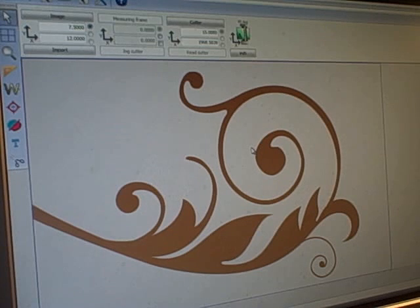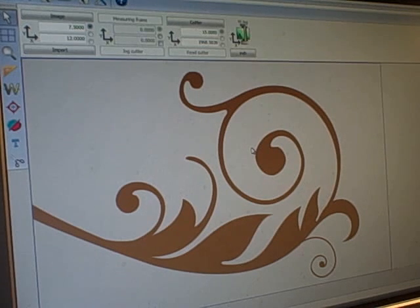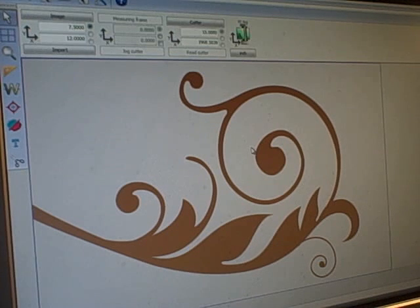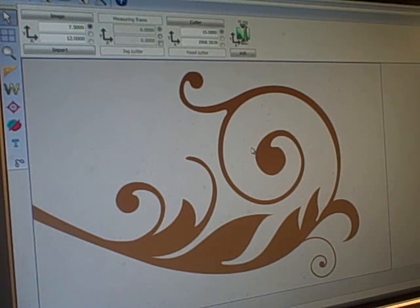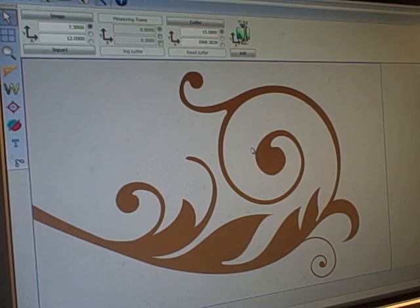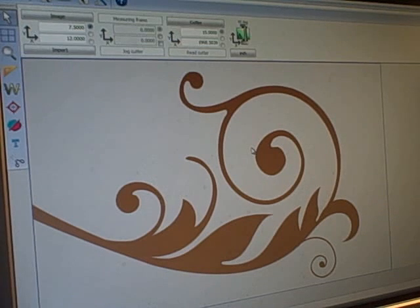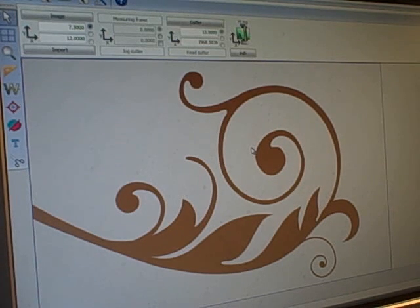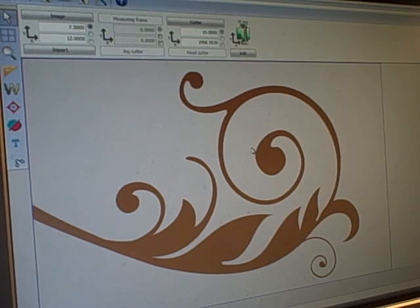Then we'll go into the weeding process and layout onto the glass so you can see how to do it once you receive the actual design in the mail.